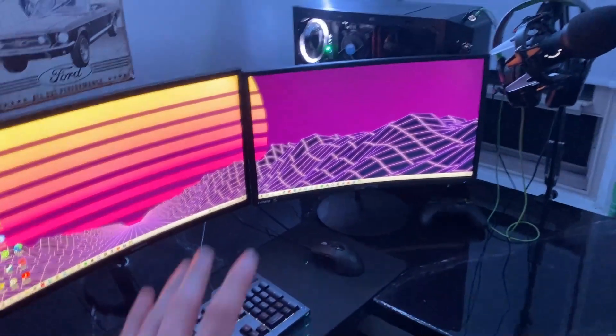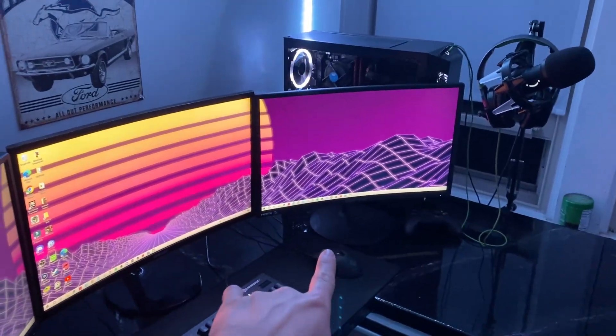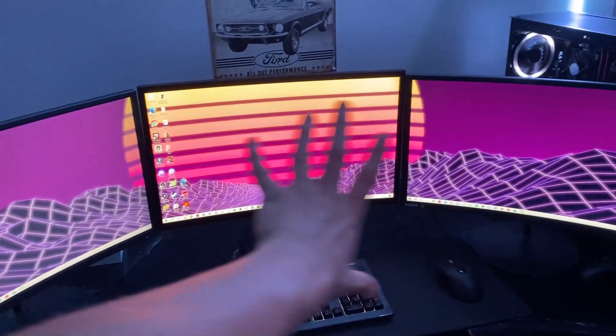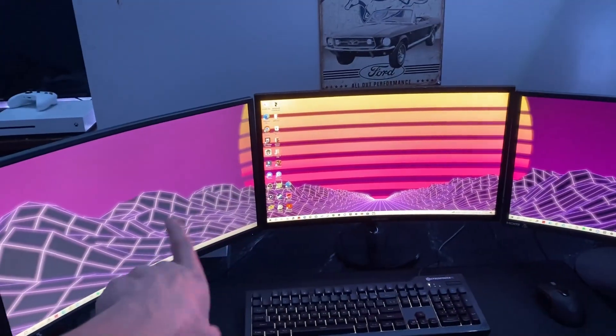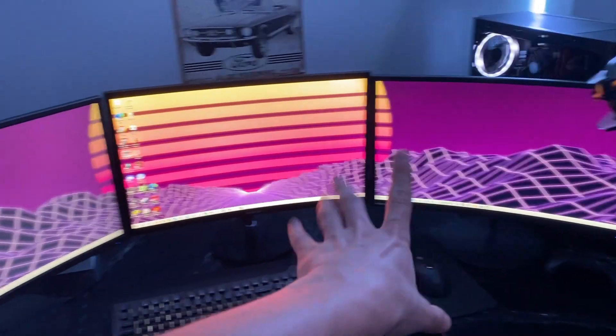And we did get one new monitor here, so now we are officially at a triple monitor setup. Went ahead and bought another one of these monitors to match the other side.